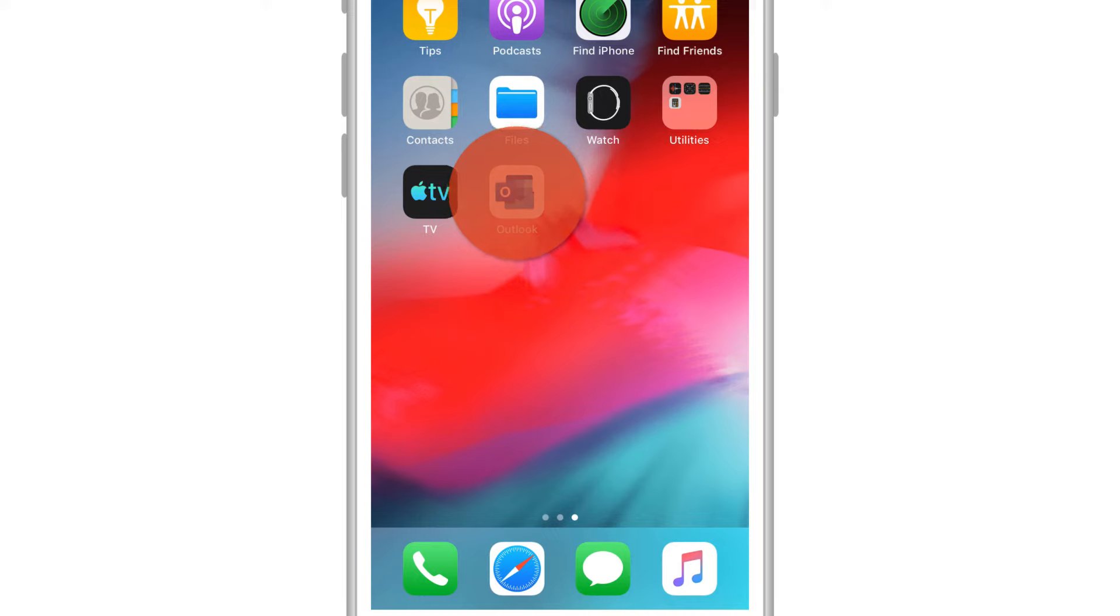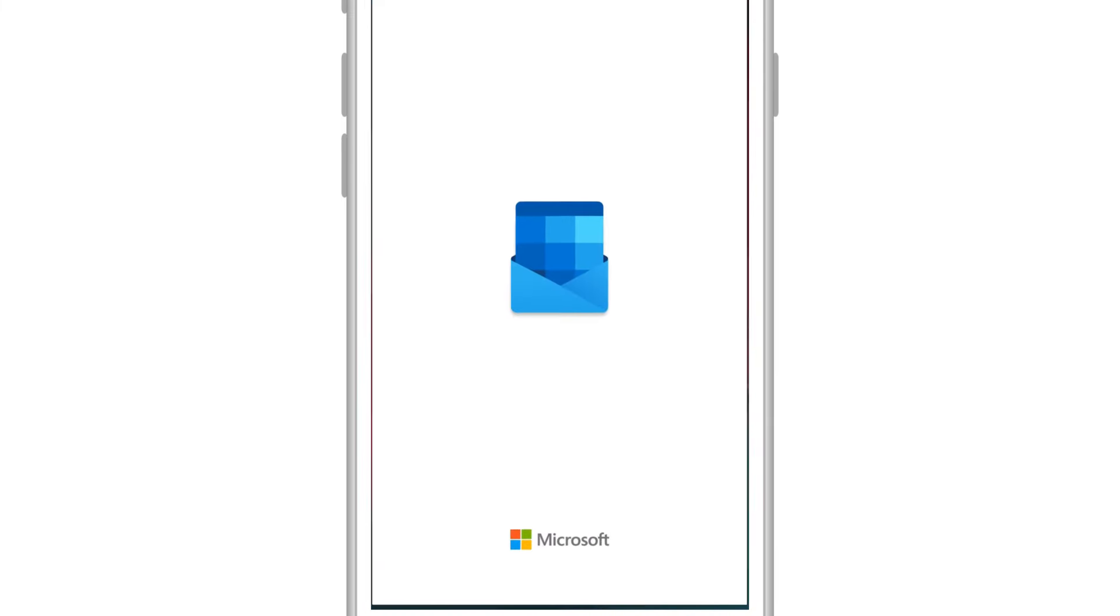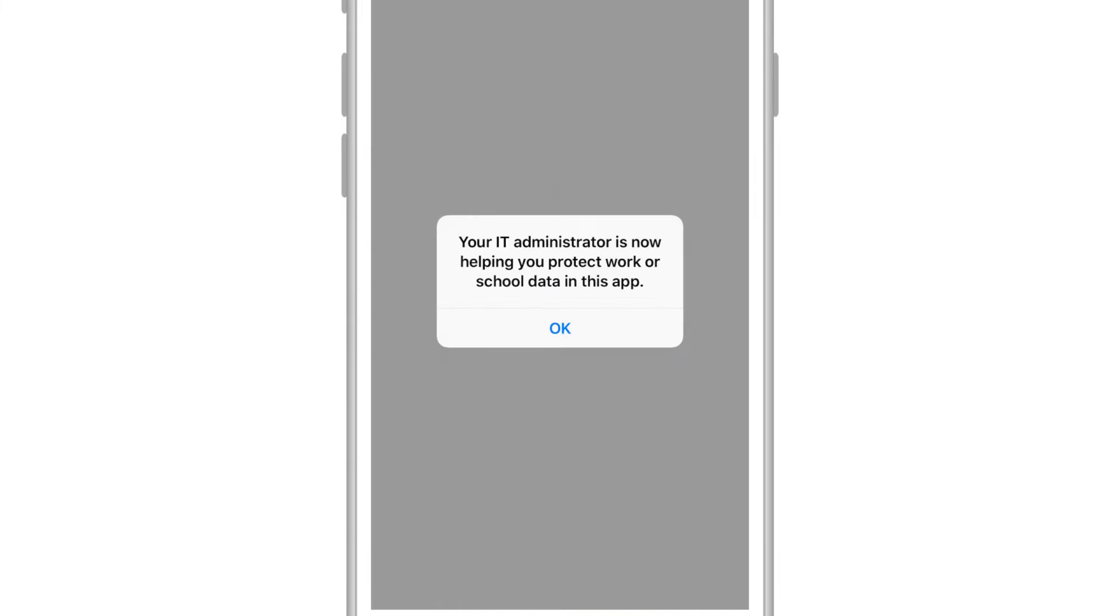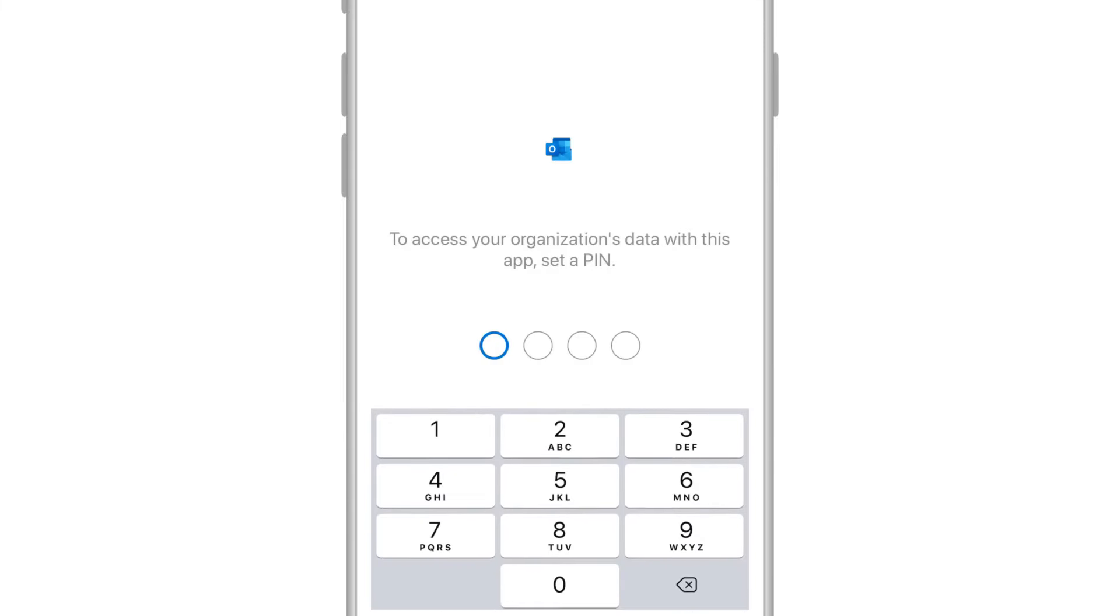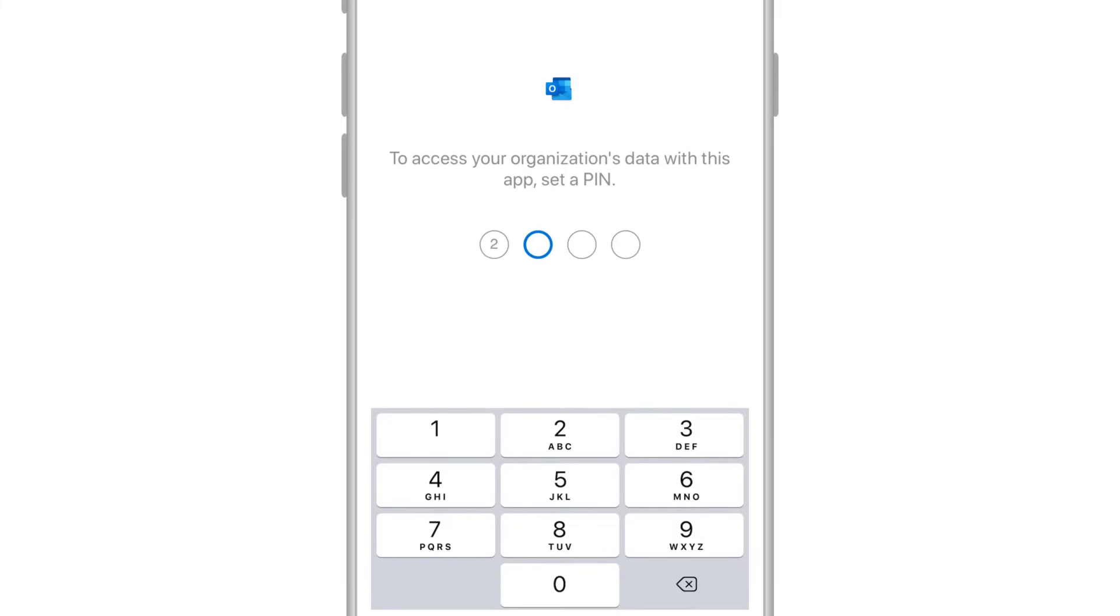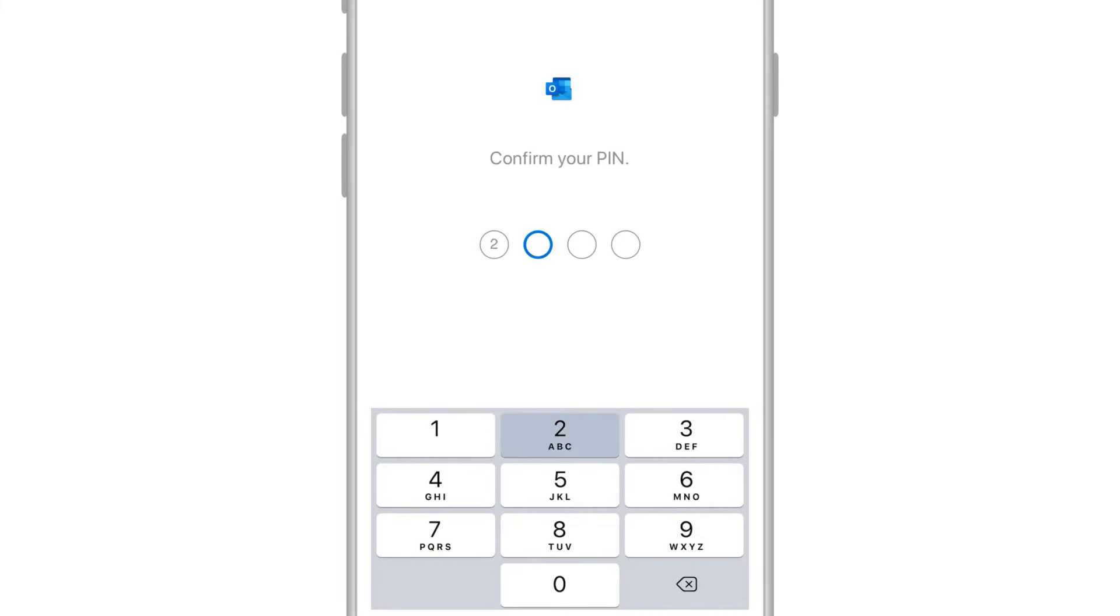Open Outlook again. Select OK on the Data Protection screen. Then create a pin for Outlook and other Office apps, and confirm it.